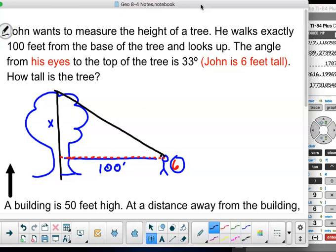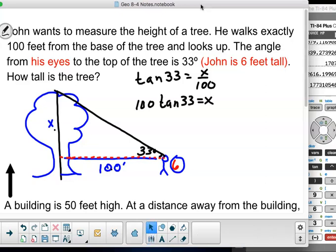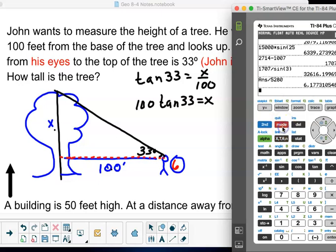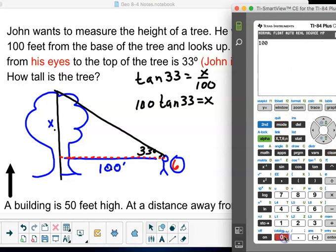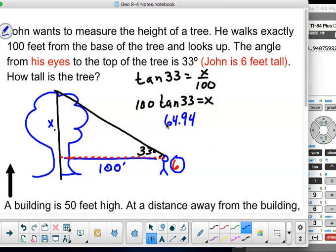I'm standing on the 33-degree angle, looking at opposite over adjacent — tangent of 33 degrees equals the opposite over 100. So 100 times tan of 33 gives me x. Taking the calculator: 100 times tan of 33 degrees equals 64.94 feet.